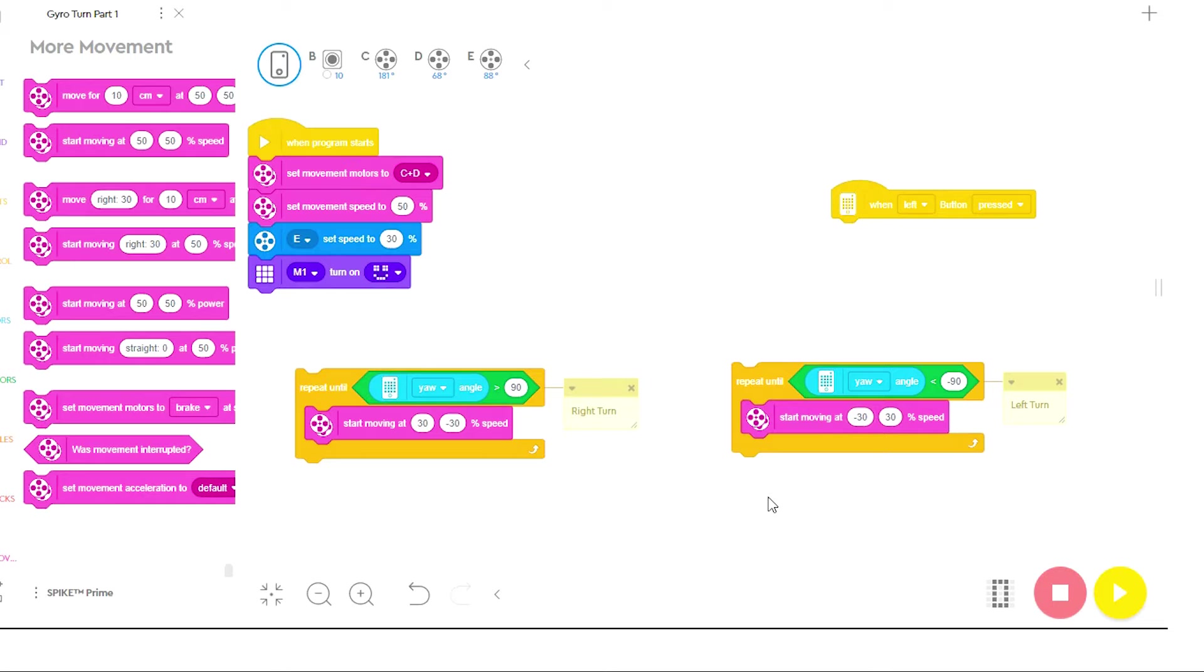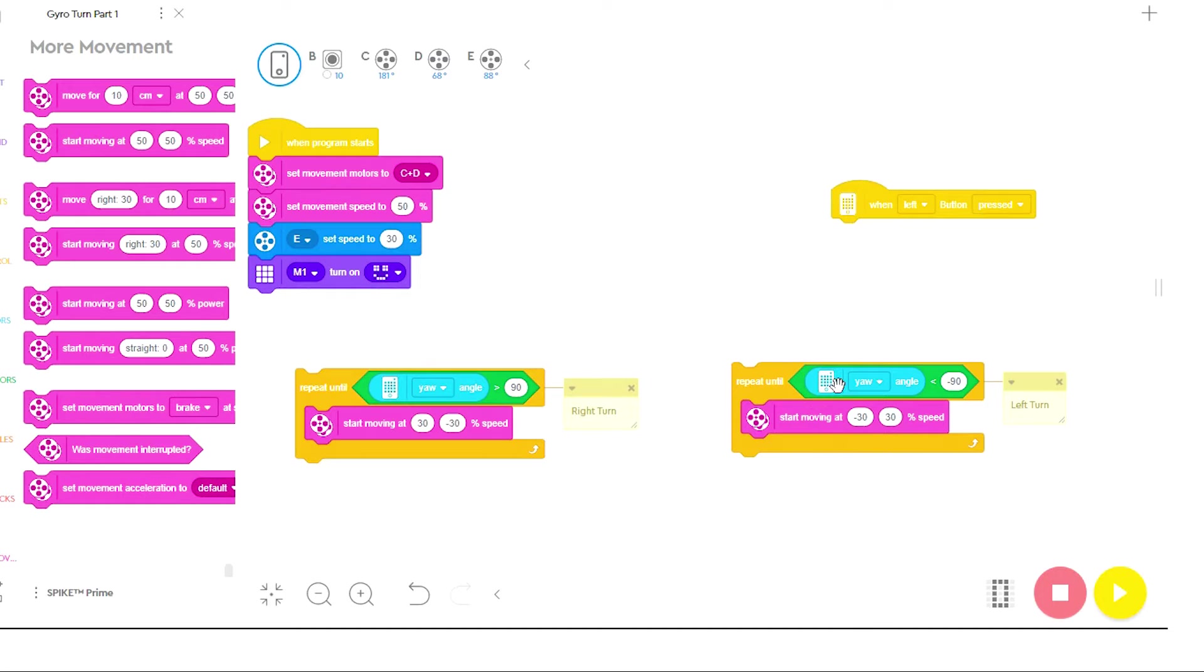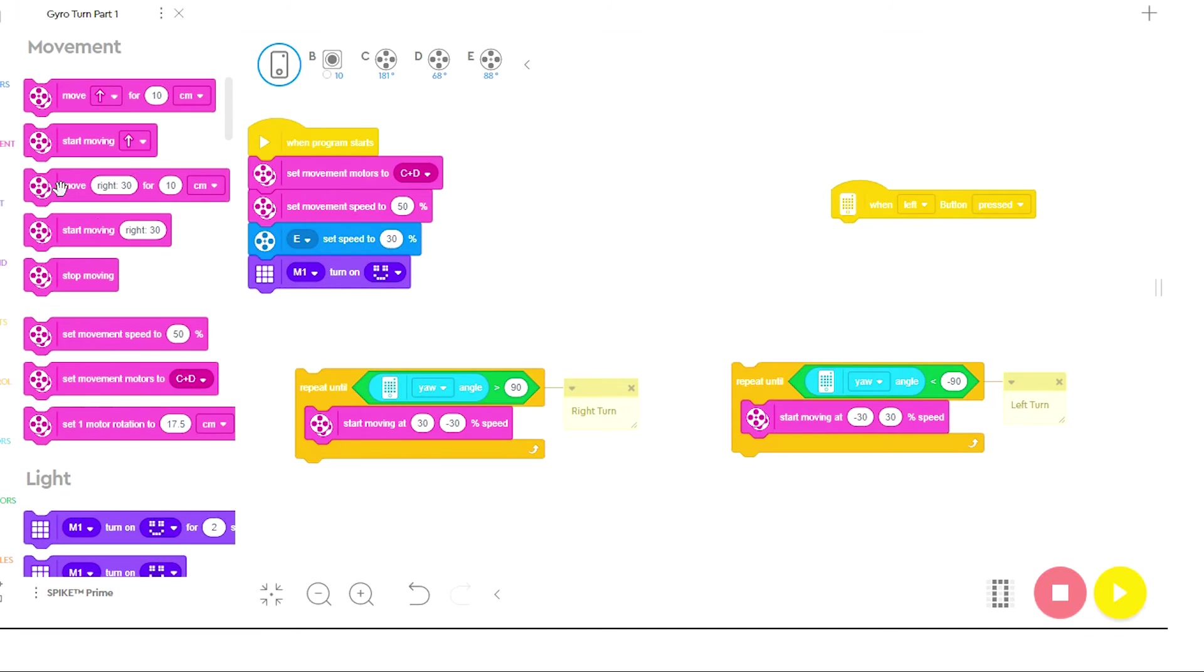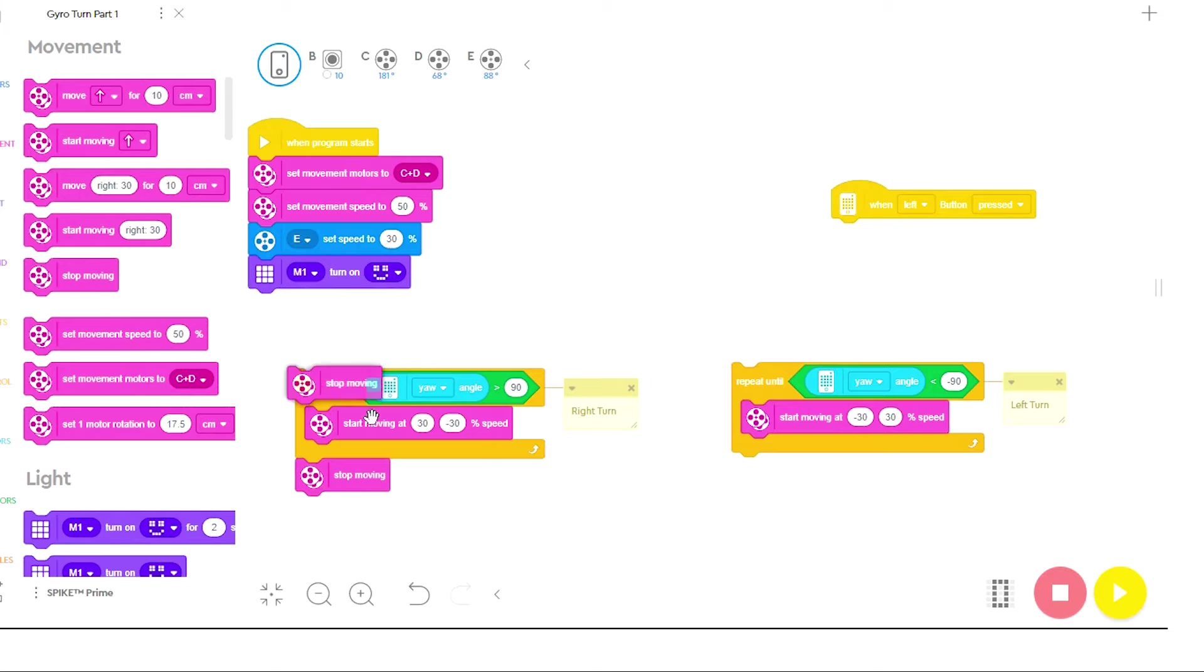The last part of these stacks is you need something outside the end of the stack, because if there's nothing for the robot to do once it's hit this exit command, then the robot won't run the stack. So I'm going to come back to my initial movements and just place a stop moving on the bottom of each stack.